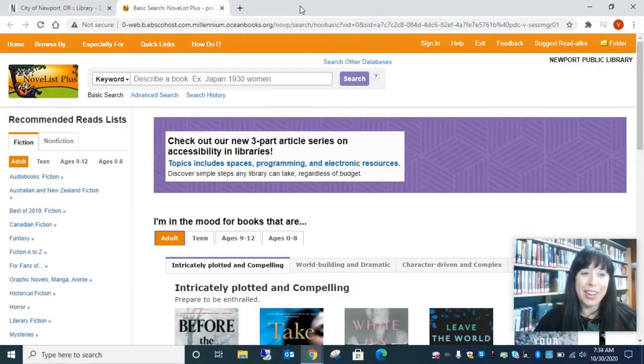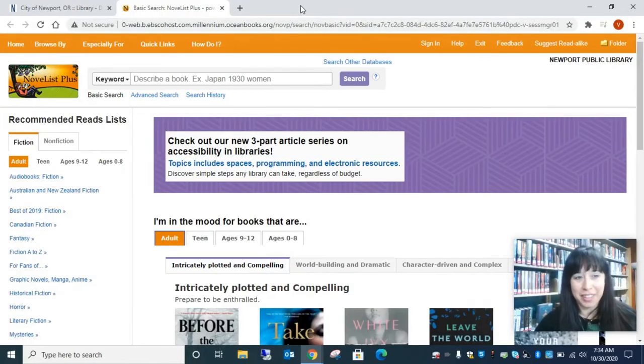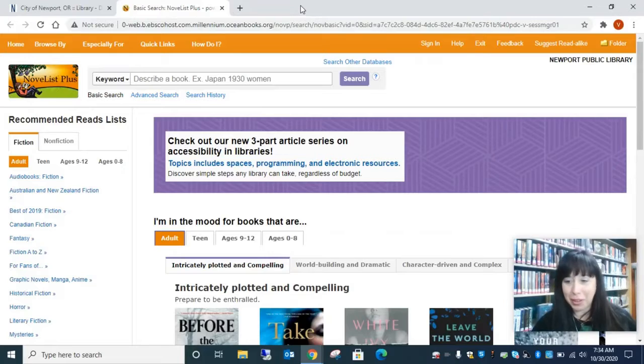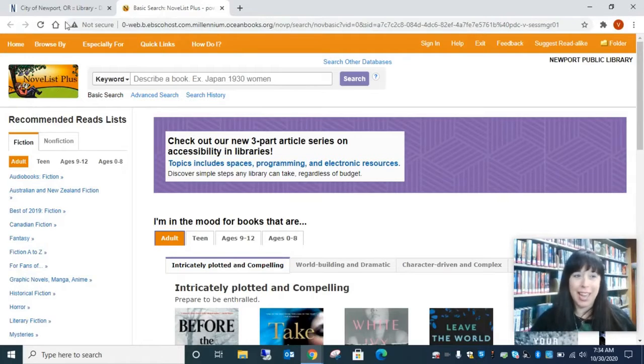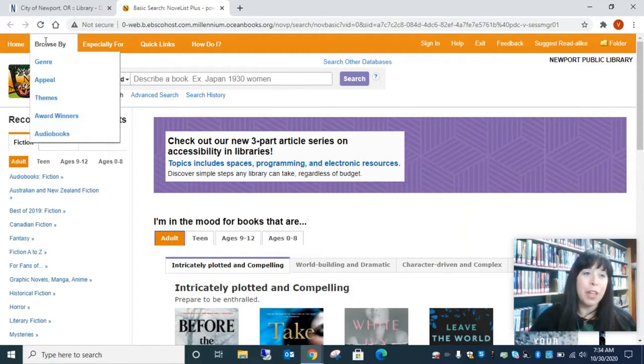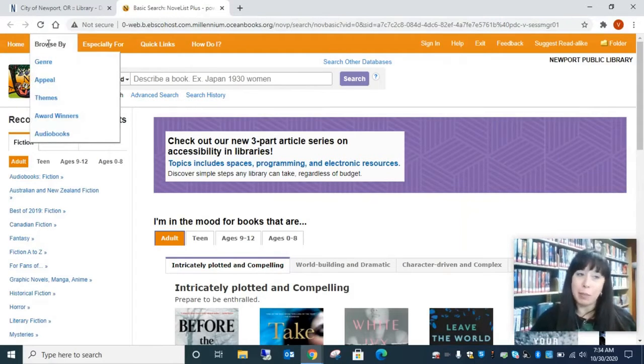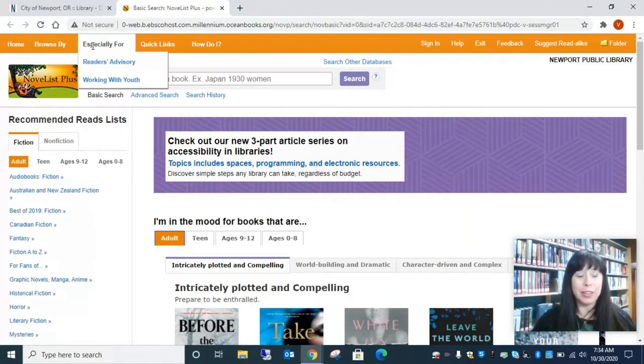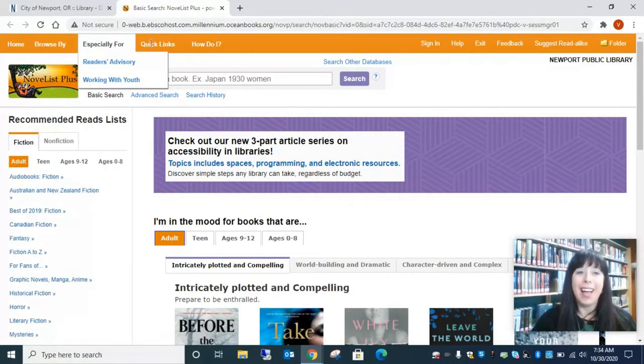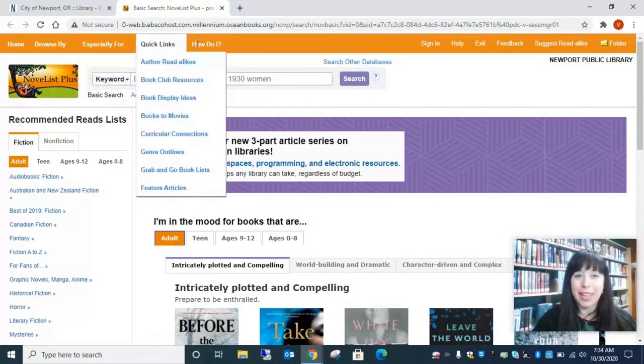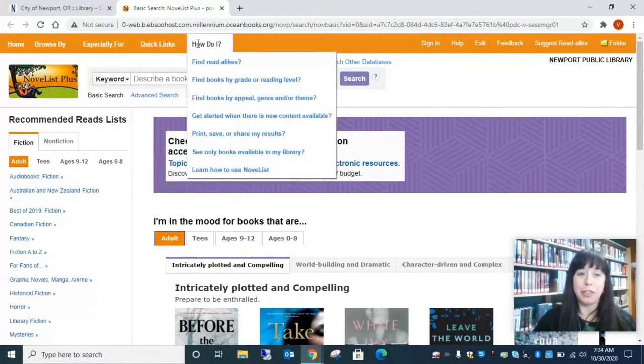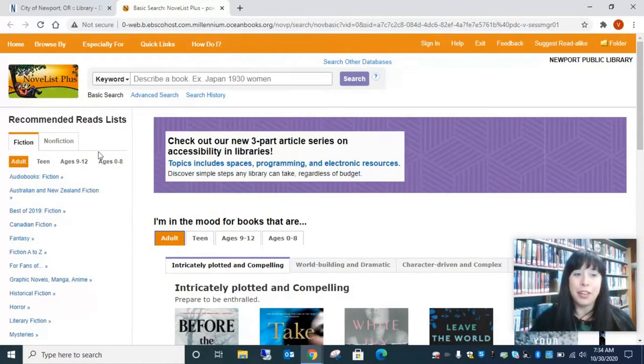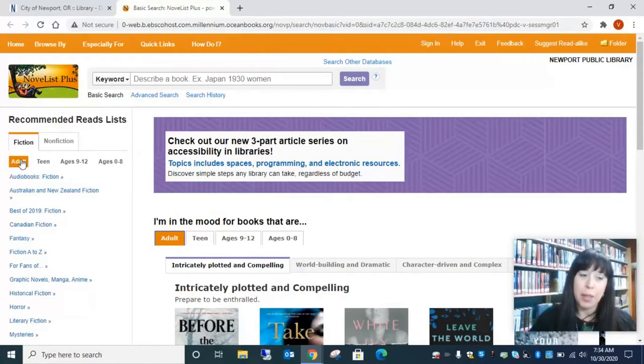Here we are at Novelist. So Novelist has so many things. I barely even know where to begin. So you can browse by genre. You can do especially for Quick Links and How Do I. But here's what I really like that you can kind of drill down.